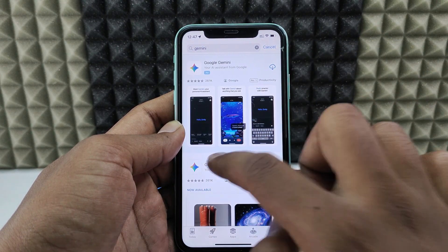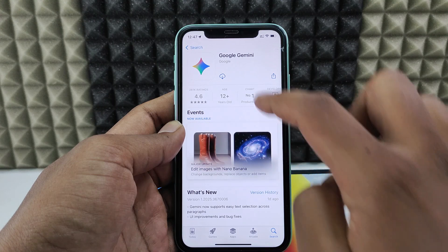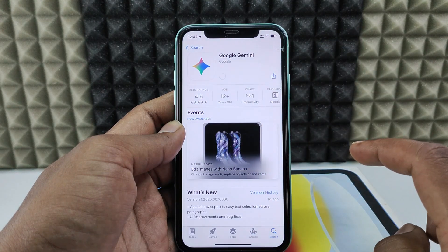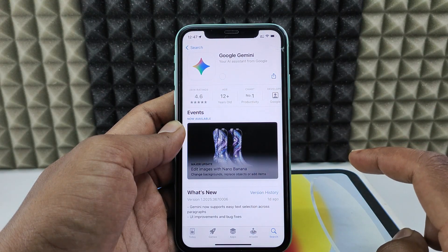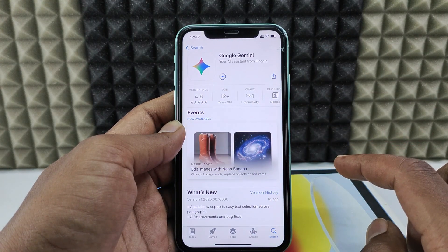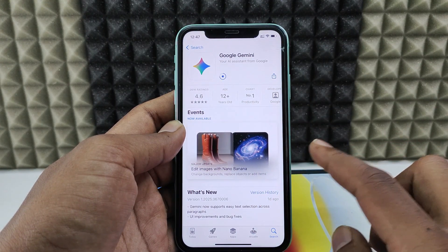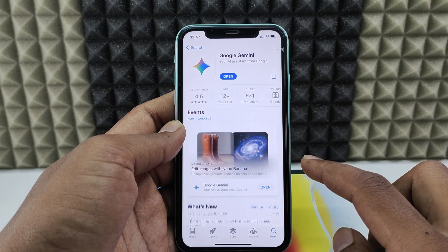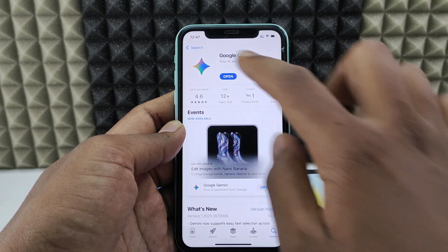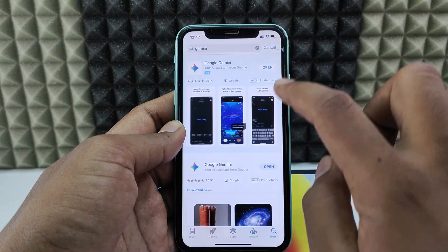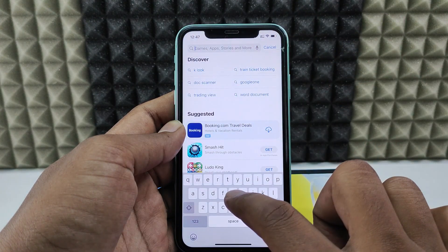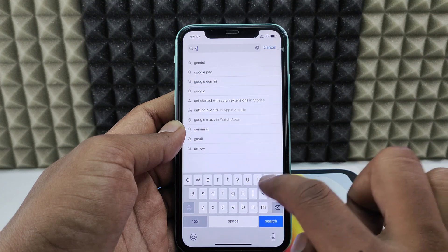Open the first result and install the app using your Face ID if this is the first time. The app is now installed — just go back.